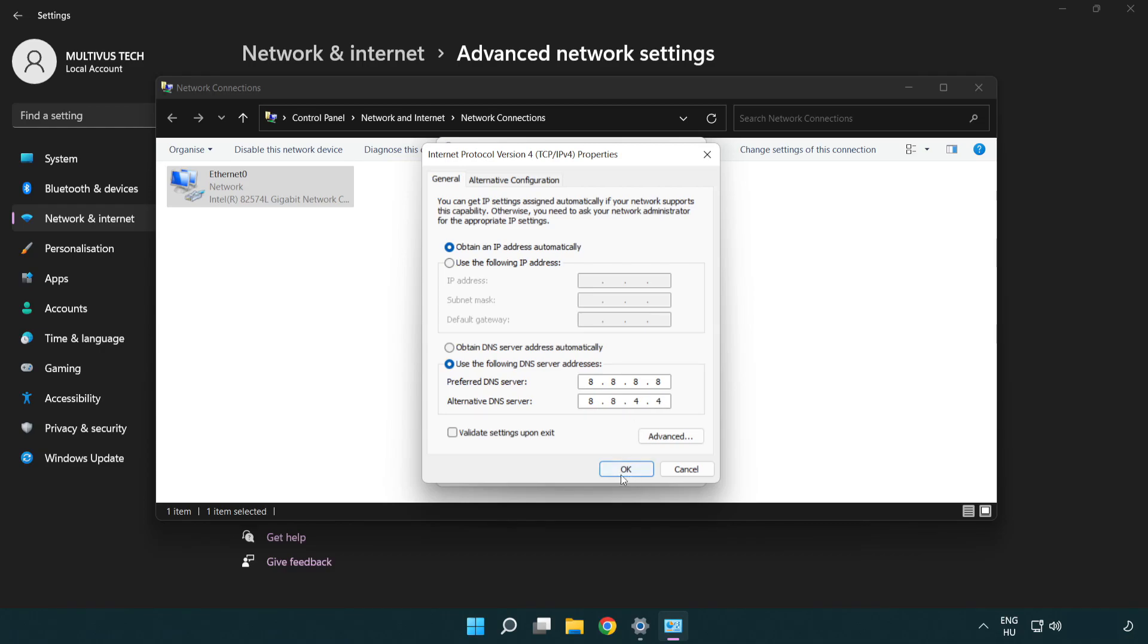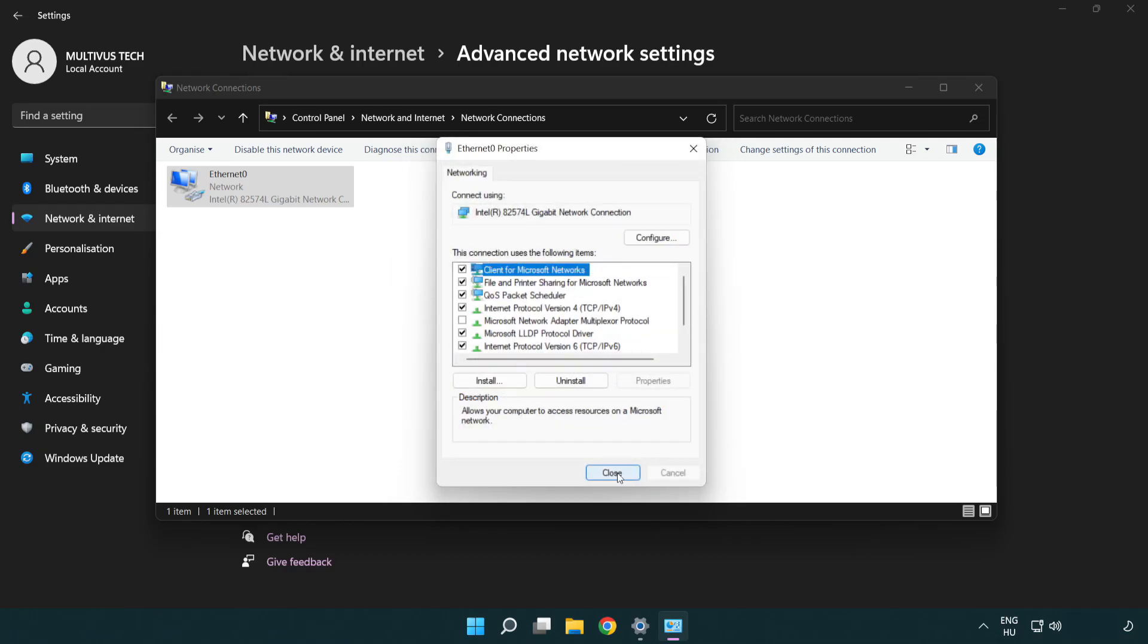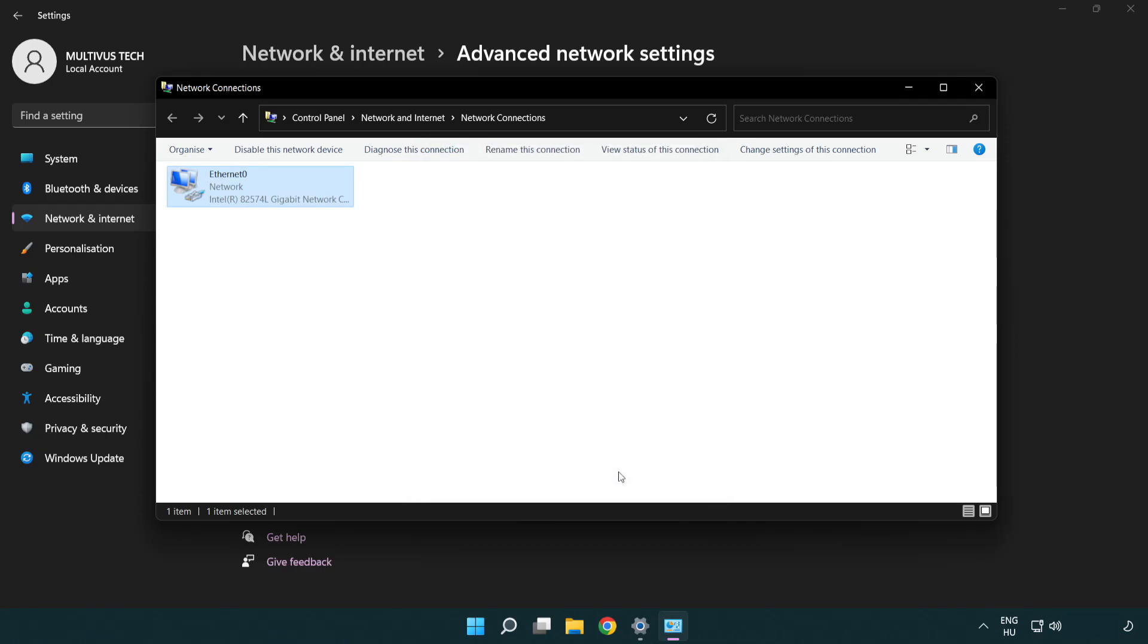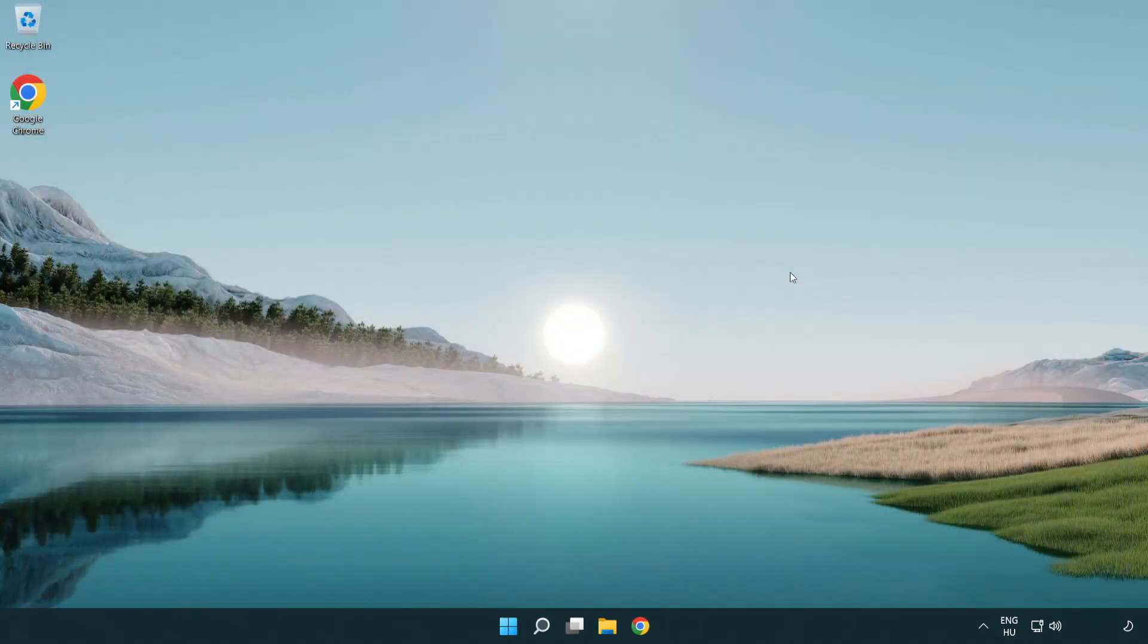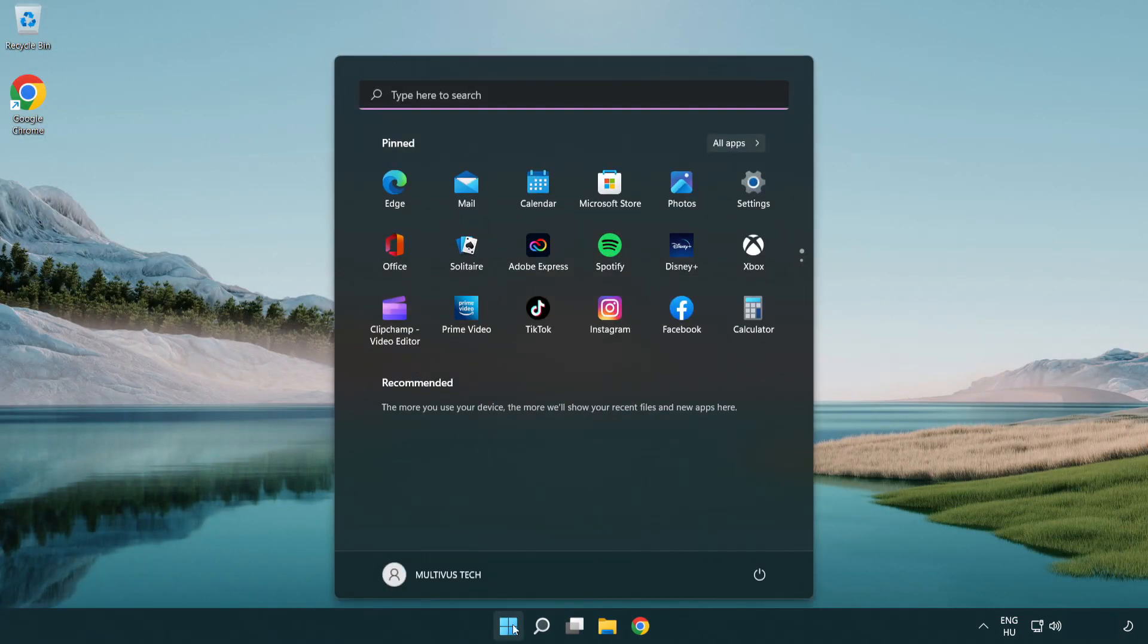Click OK. Click close. Close windows and restart PC.